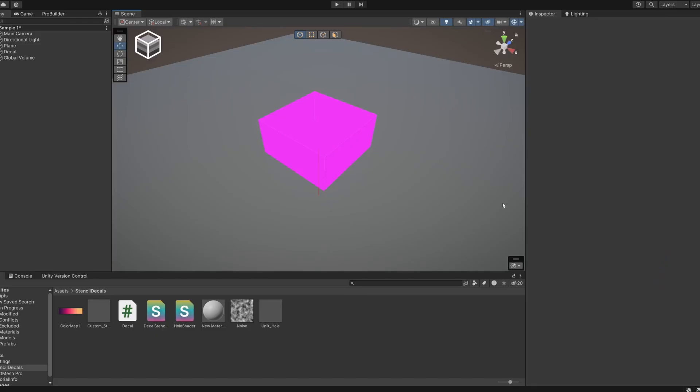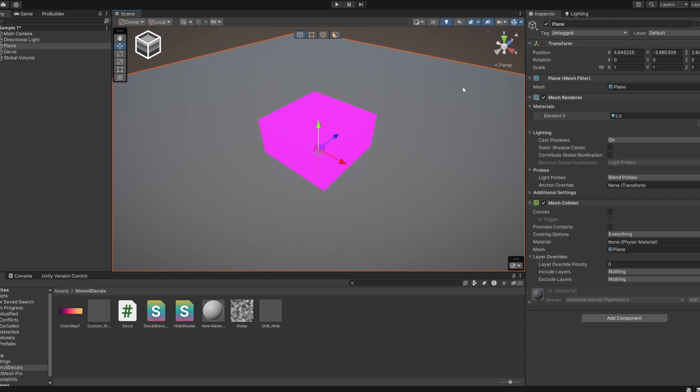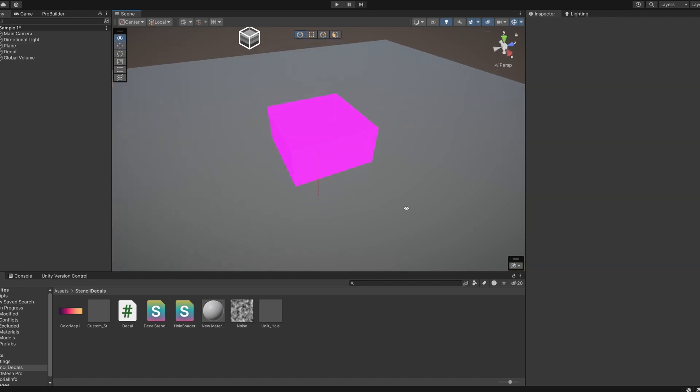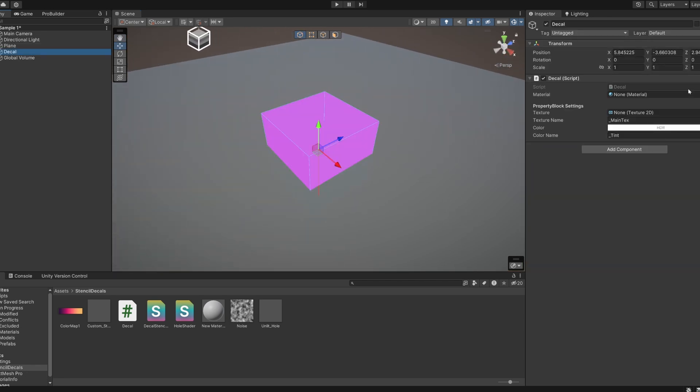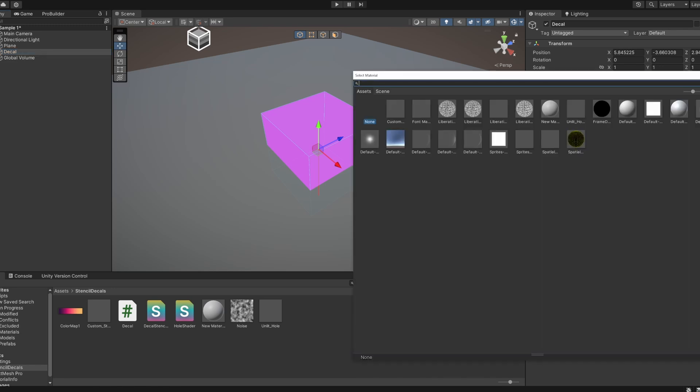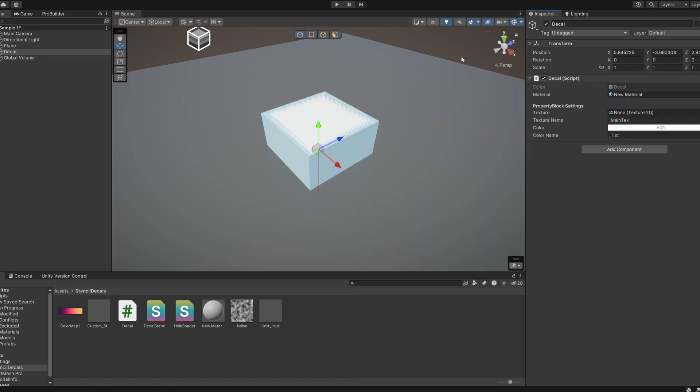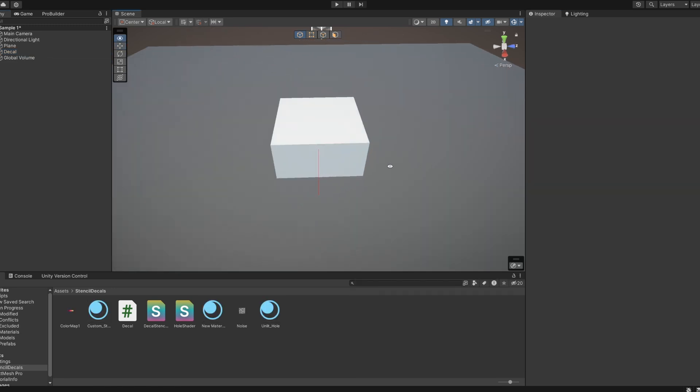So the result of our decal script is this cube. It doesn't look like a decal or a portal yet because we need a special shader to project onto the floor and stencils to see through the floor.